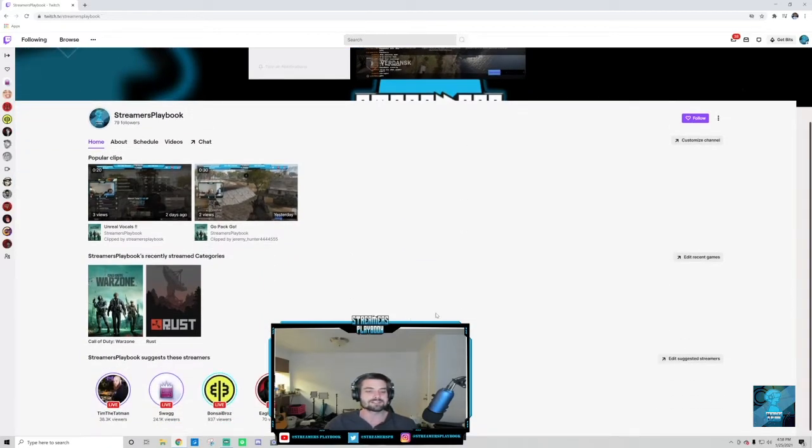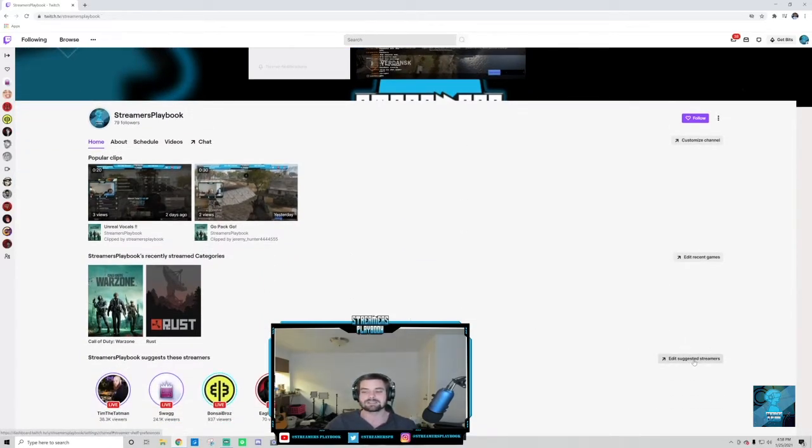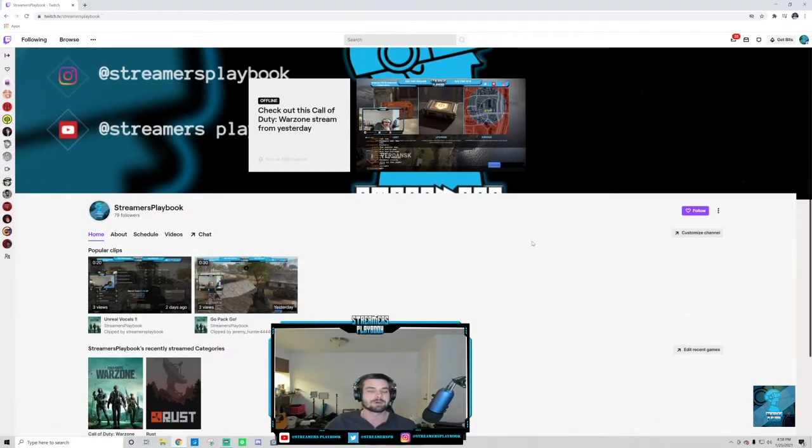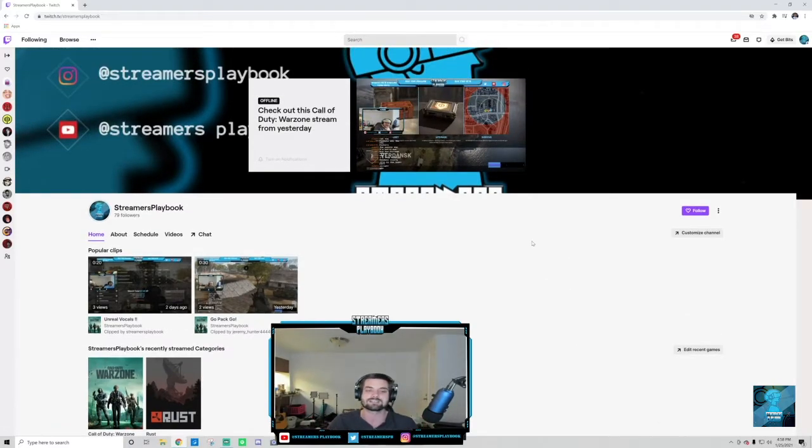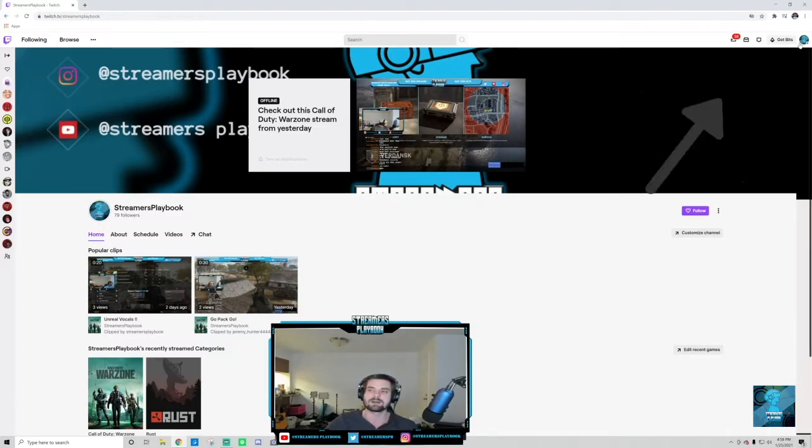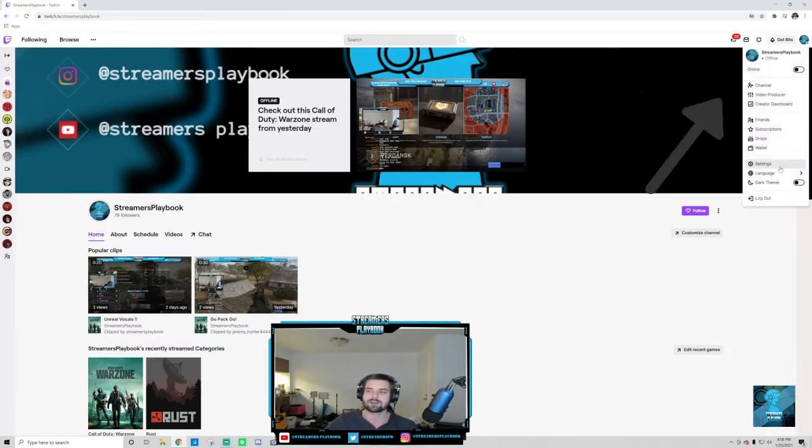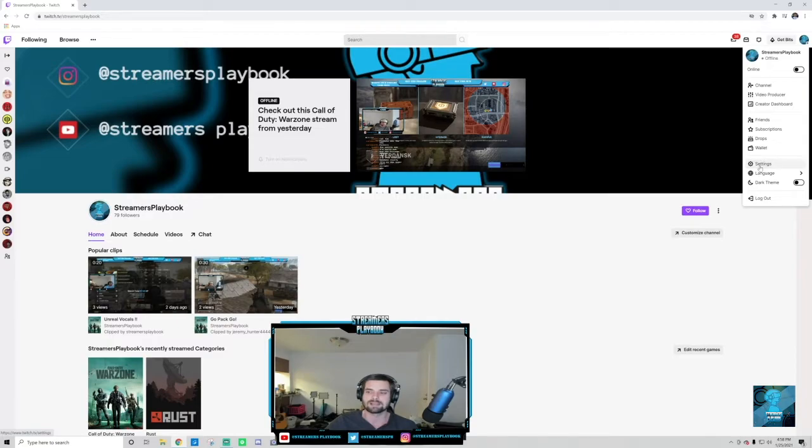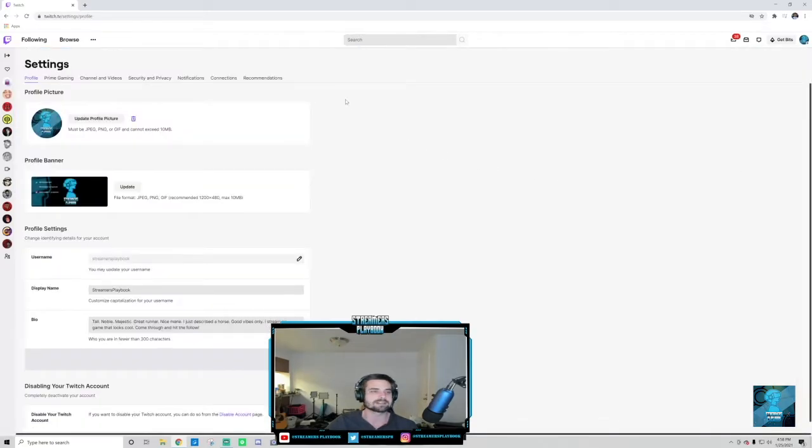So one way to do it, if you're already suggesting streamers and you want to change who you're suggesting, you would just click the Edit Streamers button. But if you're not already suggesting streamers, you have to set that up. In order to do that, you would go over here, click on this icon in the top right, and go down to your Settings button. I'm going to go ahead and click it.